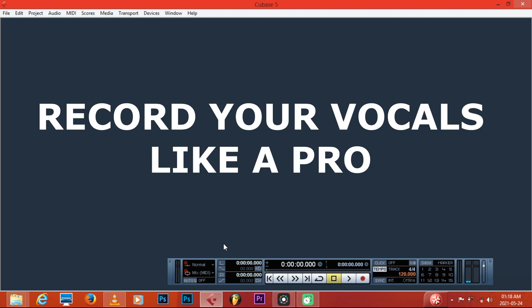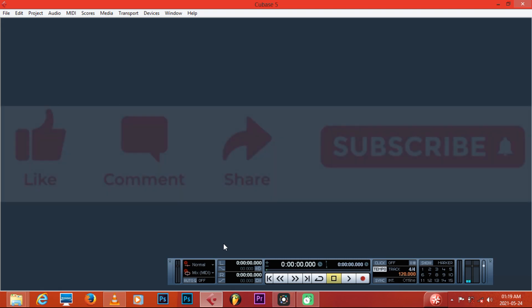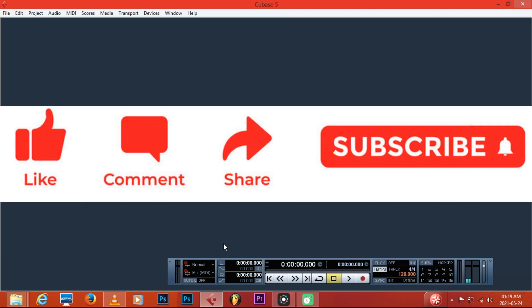That's the first step — record properly and make sure you get good vocals, so that when you mix and master those vocals you don't get any problems. Let me show you how to record on Cubase and how to set up your things. Don't forget to subscribe, leave a comment, and like the video.